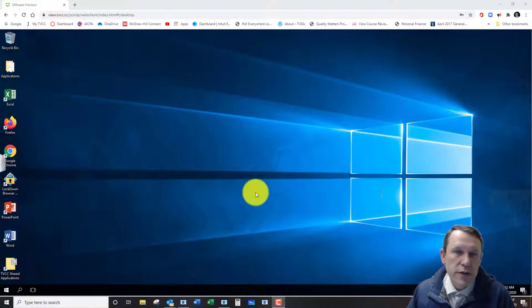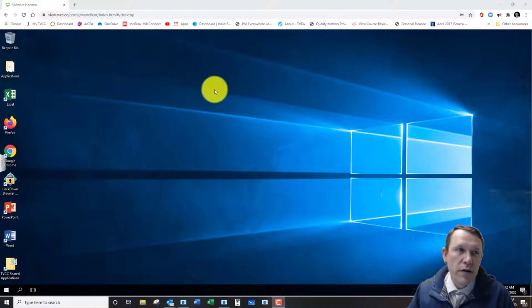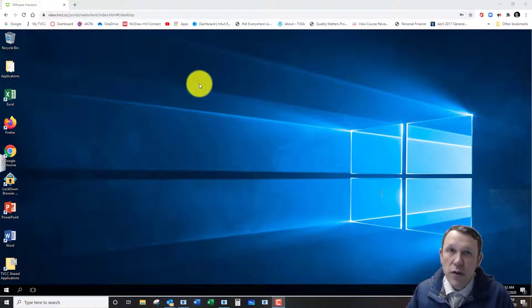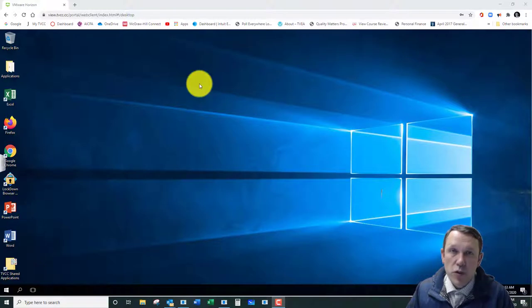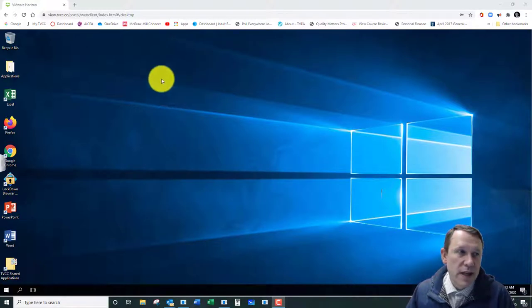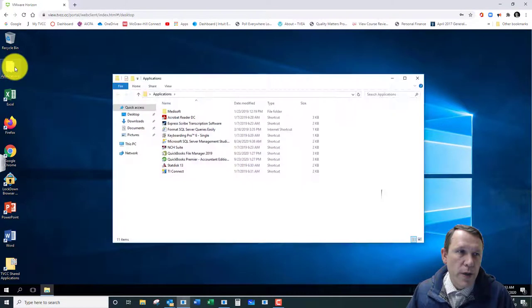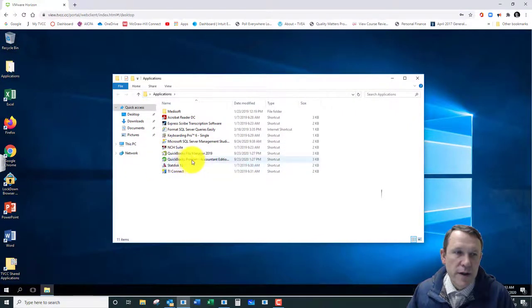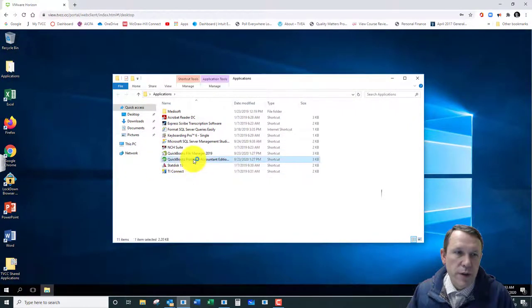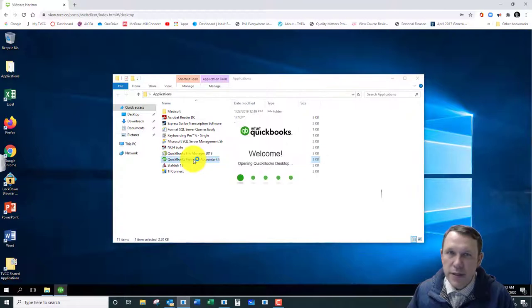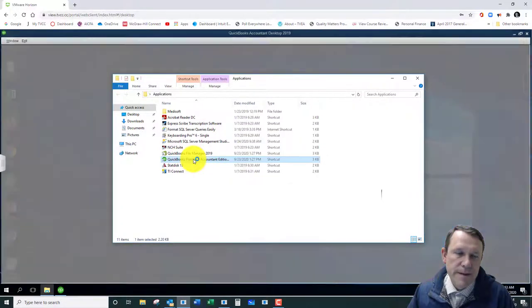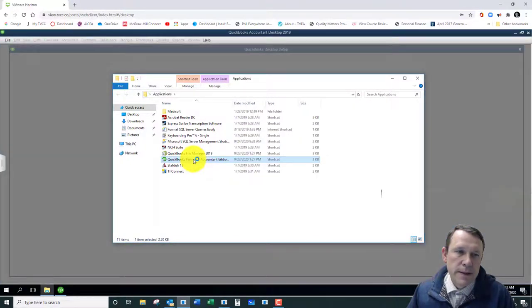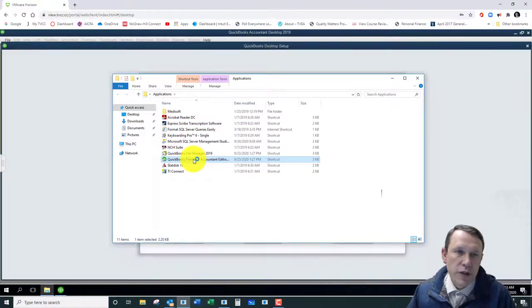So what you're going to do - I'm here on the view of the virtual desktop for PVCC. We're going to open up our QuickBooks here under the applications folder, QuickBooks Premier Accountant Edition. We're in the 2019 edition.